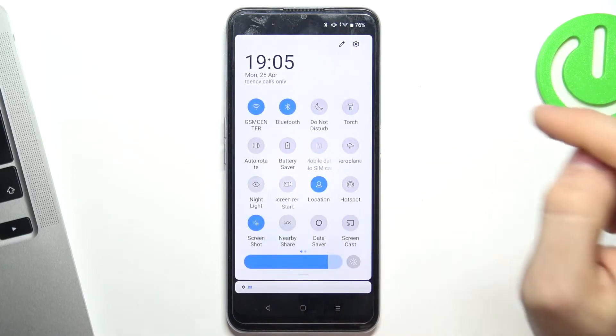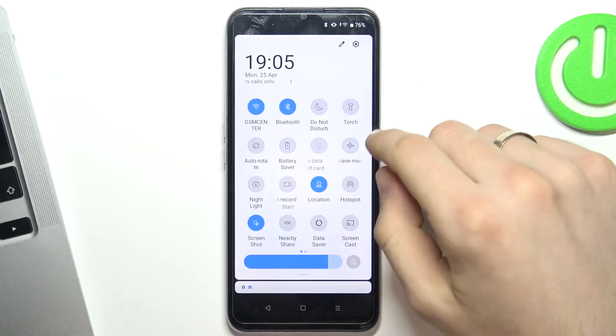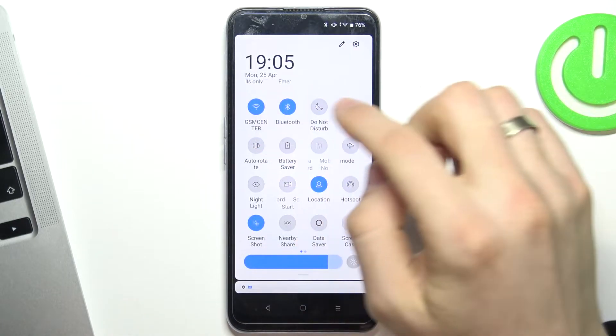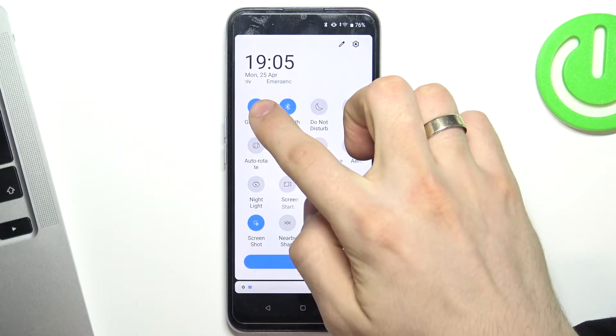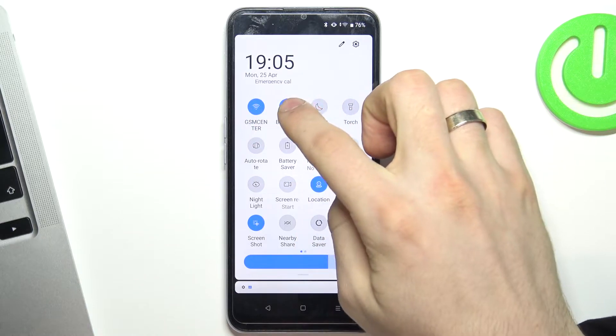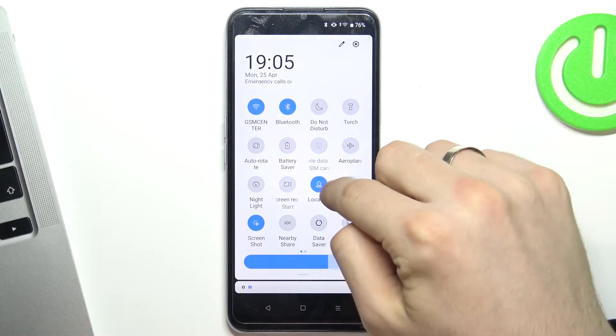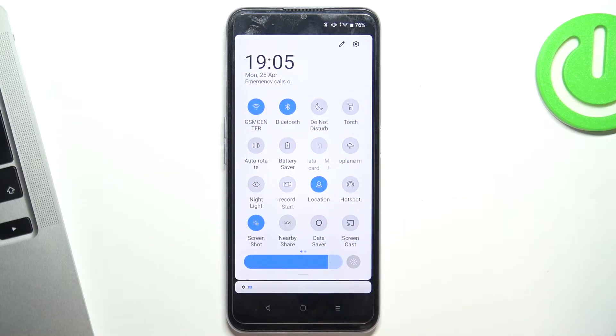First, open the control panel and enable Wi-Fi, Bluetooth, and location services.